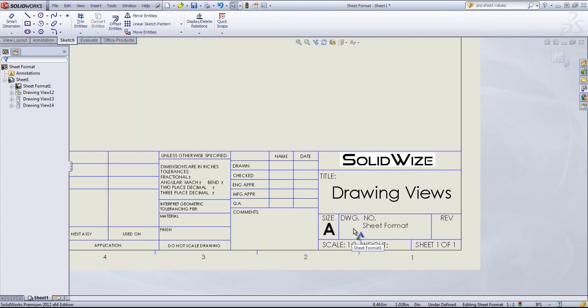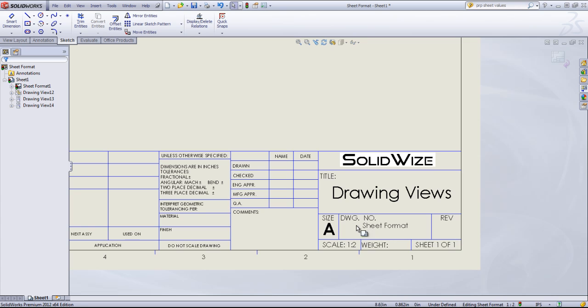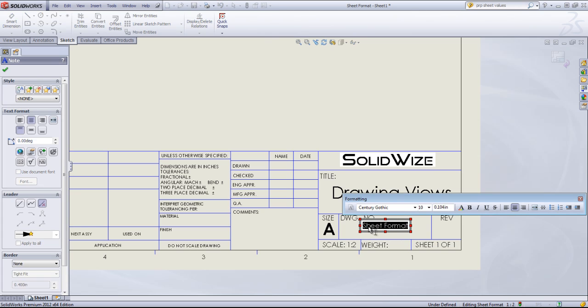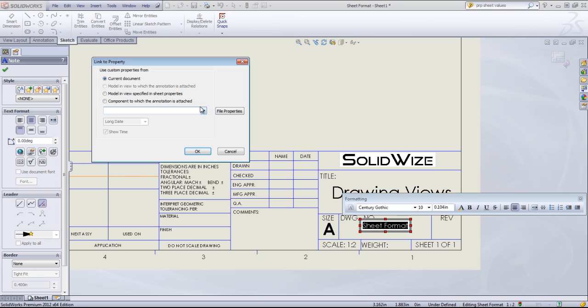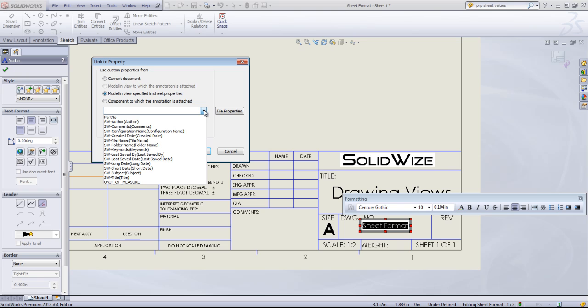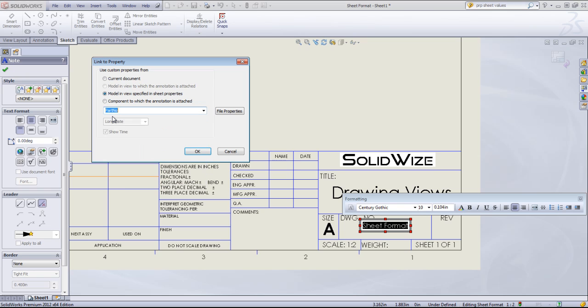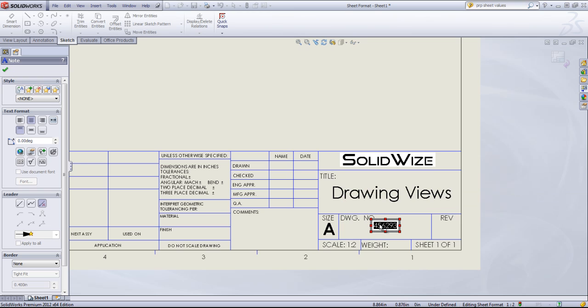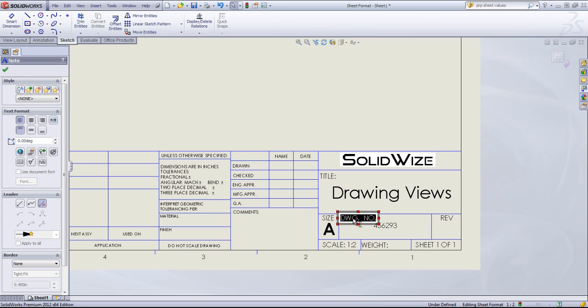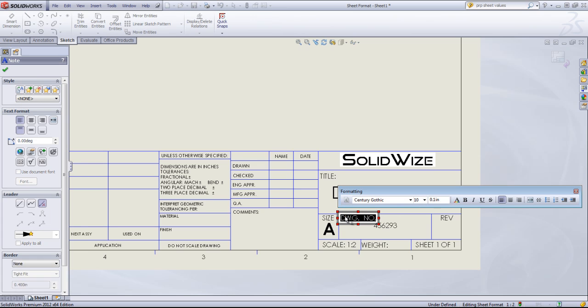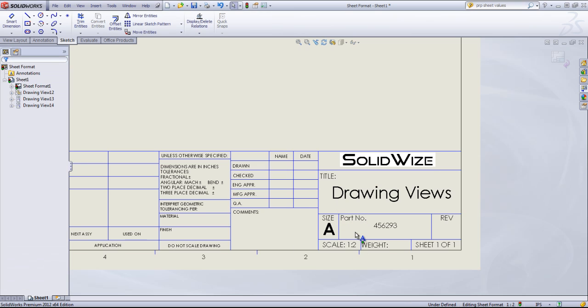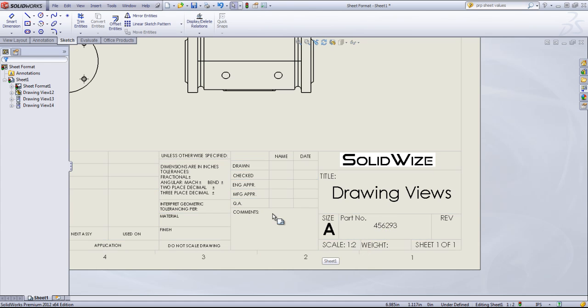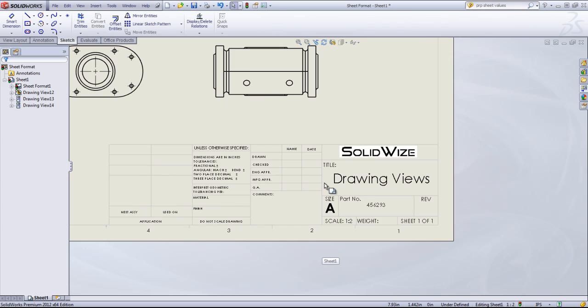And by default, this is DWG number. This is referring to the name of the sheet, or the name of the drawing, rather. That may or may not be useful for you. One thing you can also do is come in and add a custom property. Once again, I have a part number set up within the Drawing Views file. So I can modify this to link to the part number. And I can change this to part number as well. But that all comes down to what information you want to display within the sheet format.